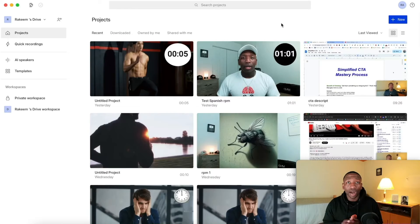So you're struggling between the Descript voice cloner and the Eleven Labs voice cloner? Well, by the end of this video, you'll have all the information you need to confidently make a decision. My name is Rakeem Madison.